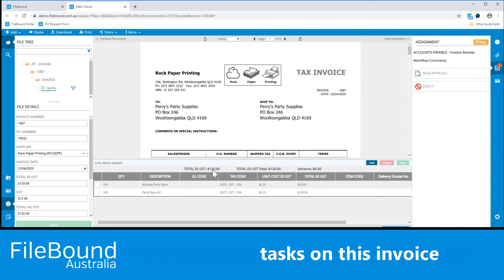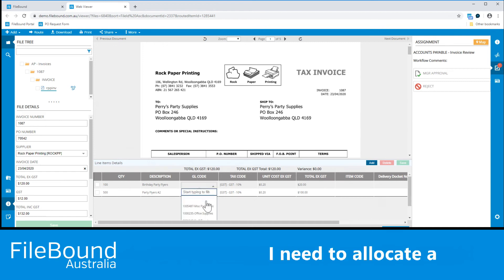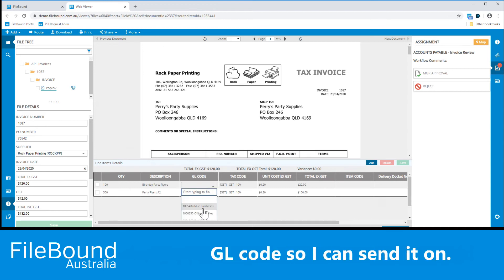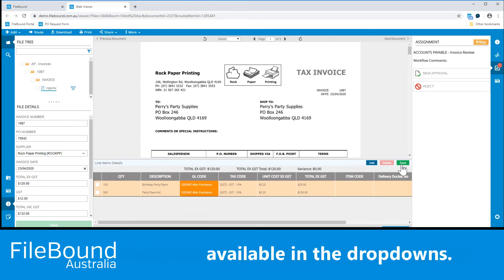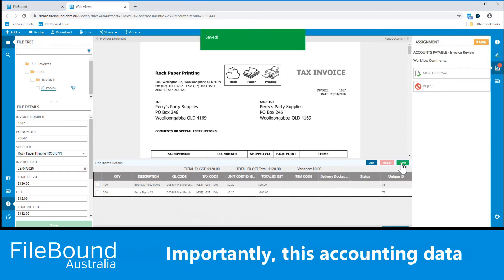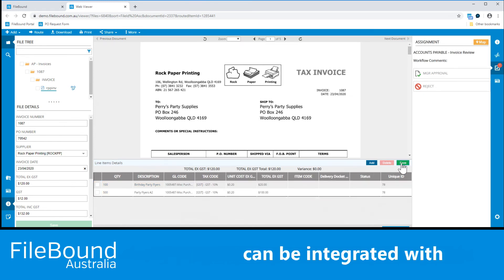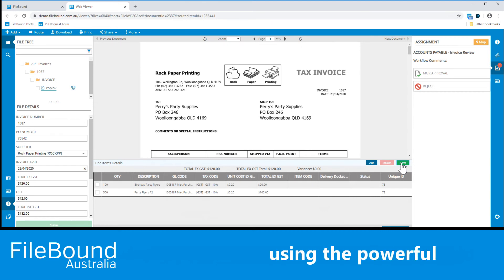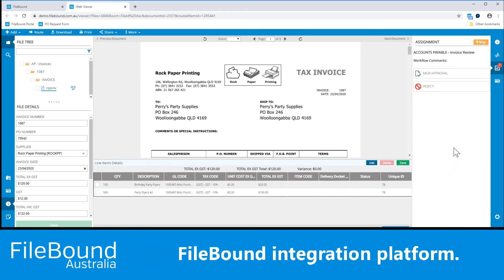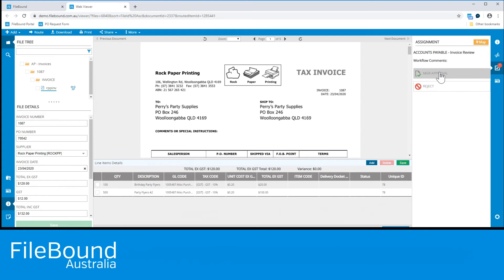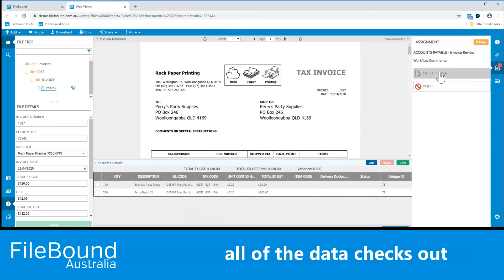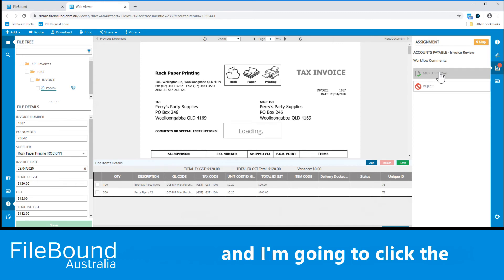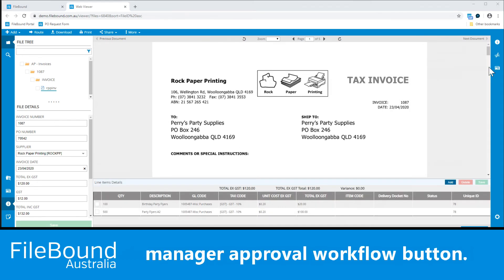As one of my workflow tasks on this invoice, I need to allocate a geocode so I can send it on. These selections are made available in the dropdowns. Importantly, this accounting data can be integrated with the finance system using the powerful Filebound integration platform. At this point, I'm going to say that I'm happy with this invoice — all of the data checks out, I've completed my geocodes, and I'm going to click the manager approval workflow button.